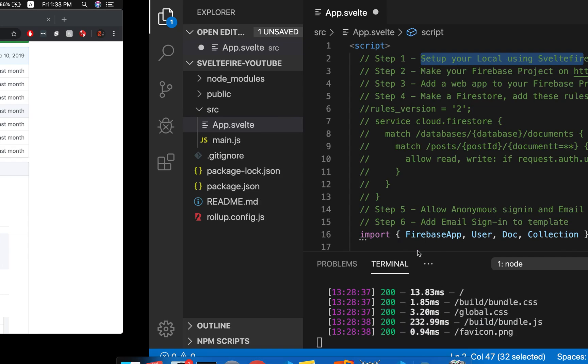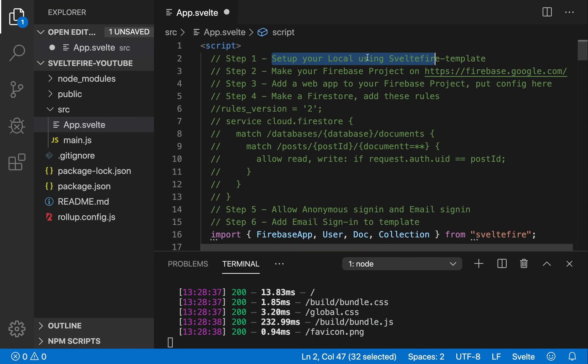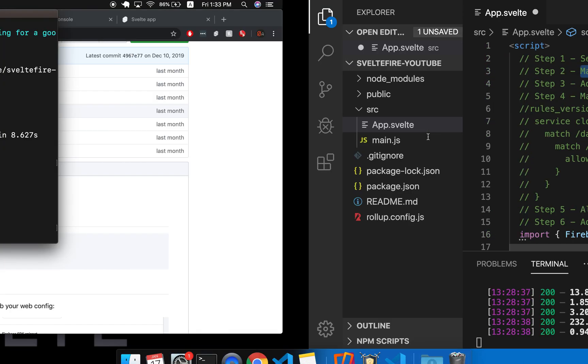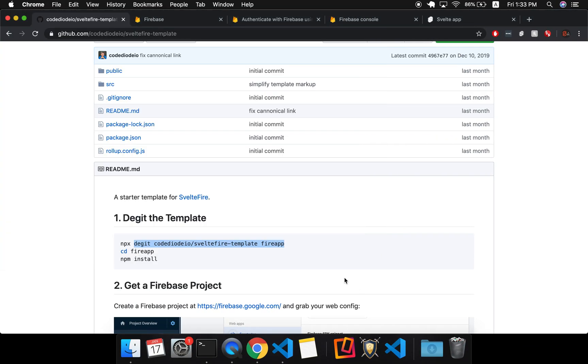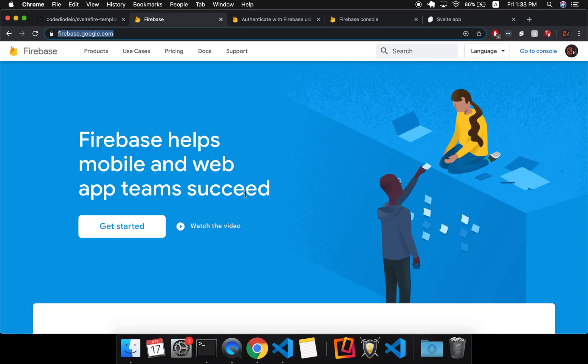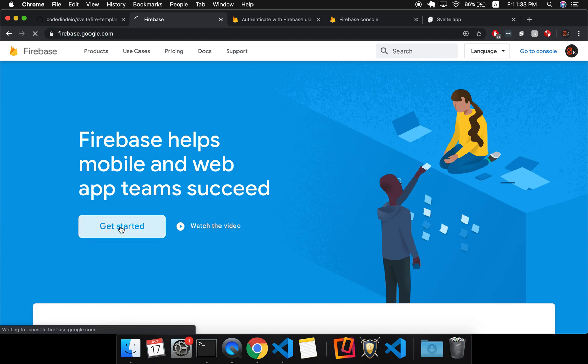Okay, so that's step one. I have my local set up. Next thing is make your Firebase project. So once you have all that set up, come here, firebase.google.com, get started.